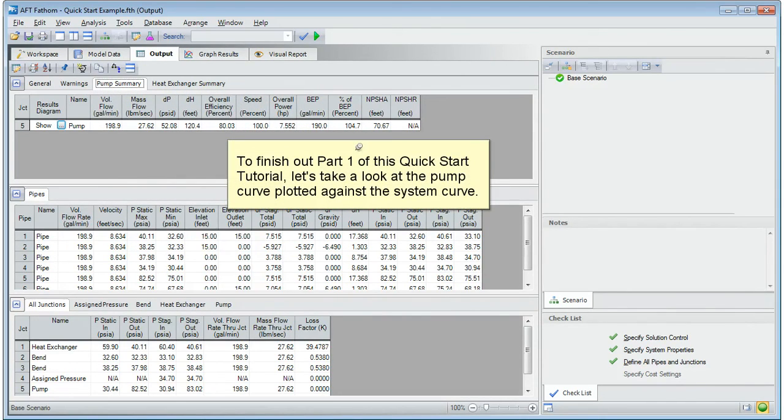To finish out part 1 of this quick start tutorial, let's take a look at the pump curve plotted against the system curve.